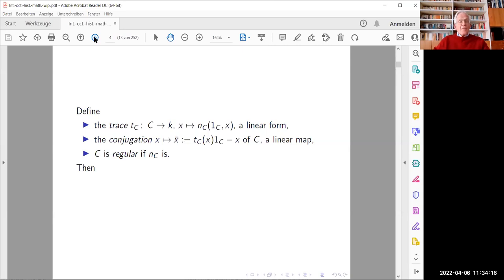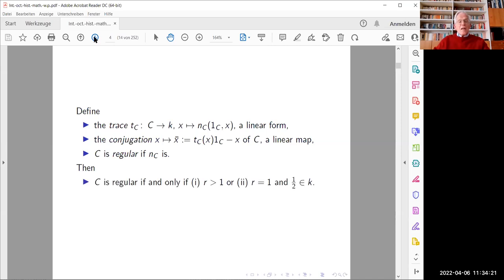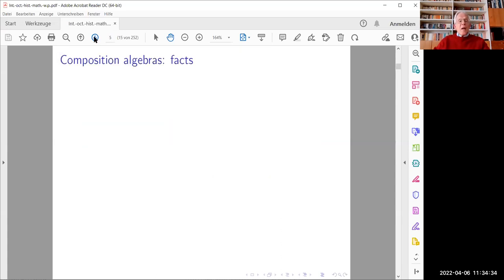We say C is regular if its norm has this property. It then follows immediately from the definition that C is regular if and only if either the rank is greater than one, or the rank is equal to one and the base ring contains one-half.